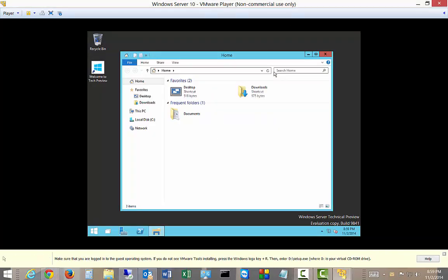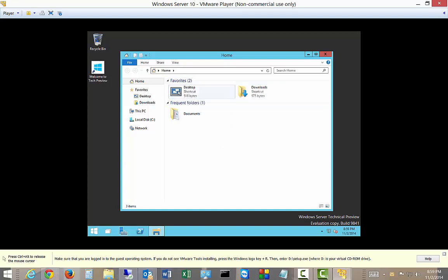All right. We are launched inside Windows Technical Preview Server 10. And you can see now that shows the desktop.